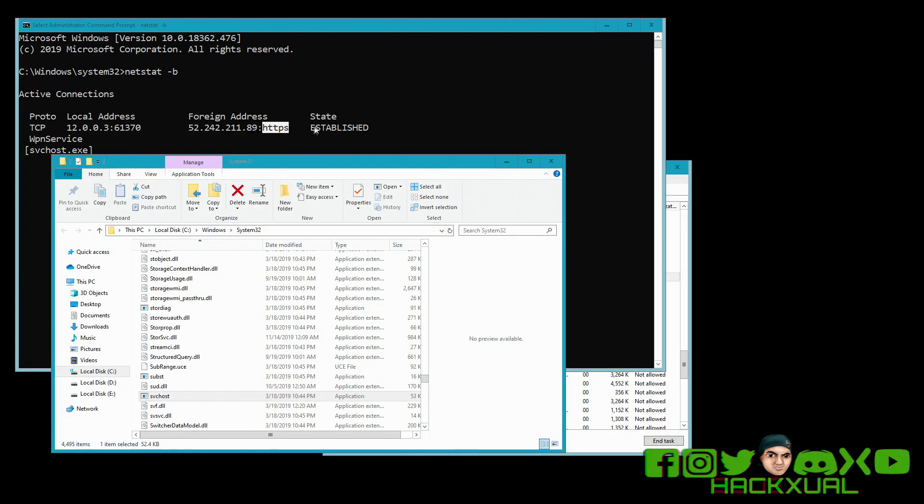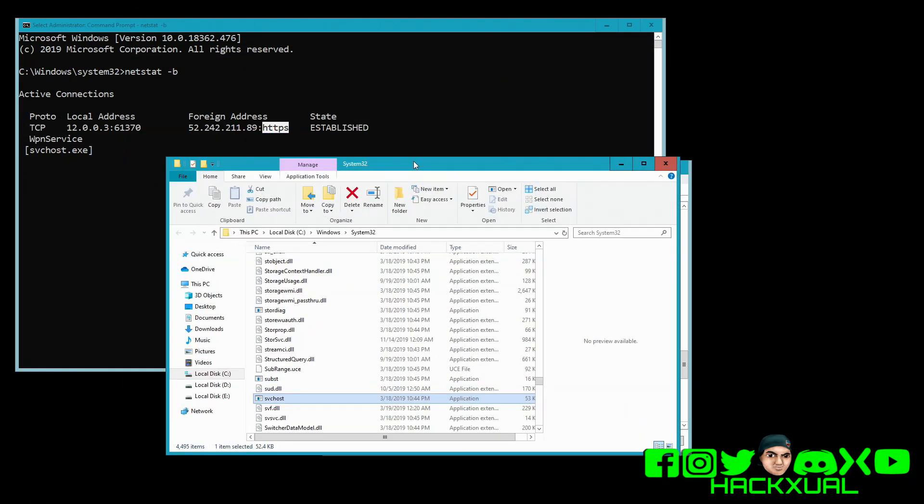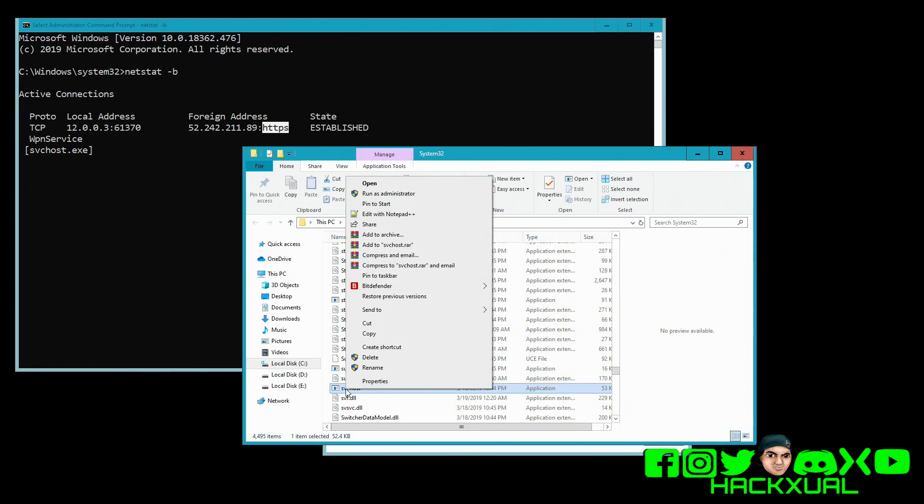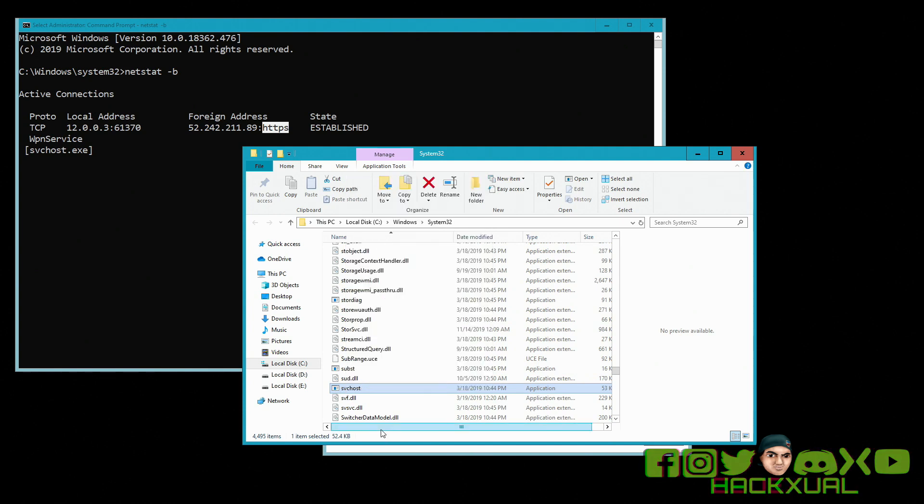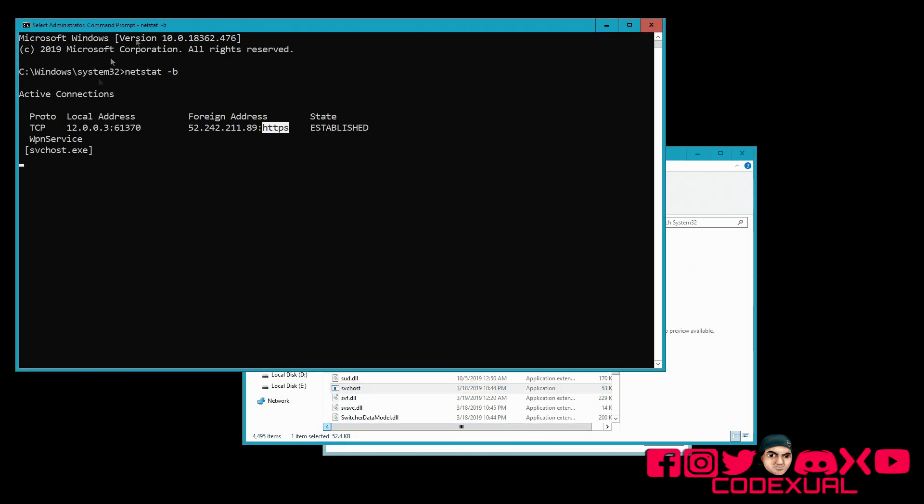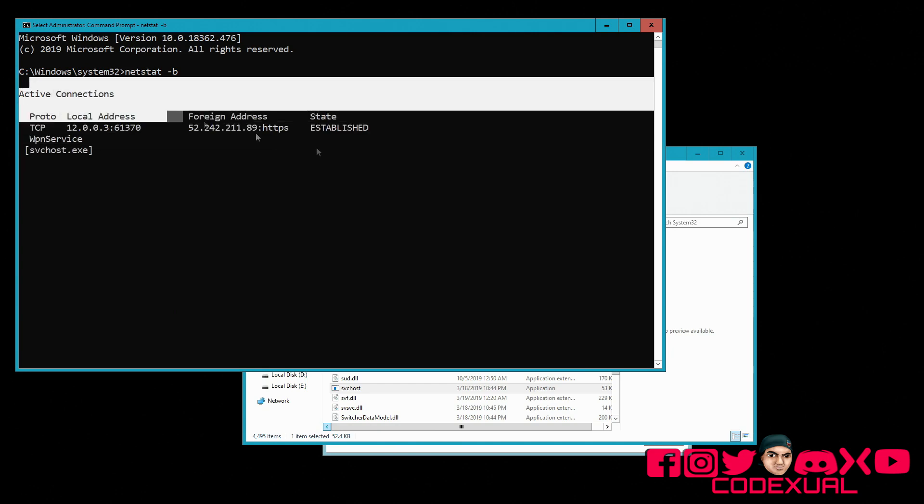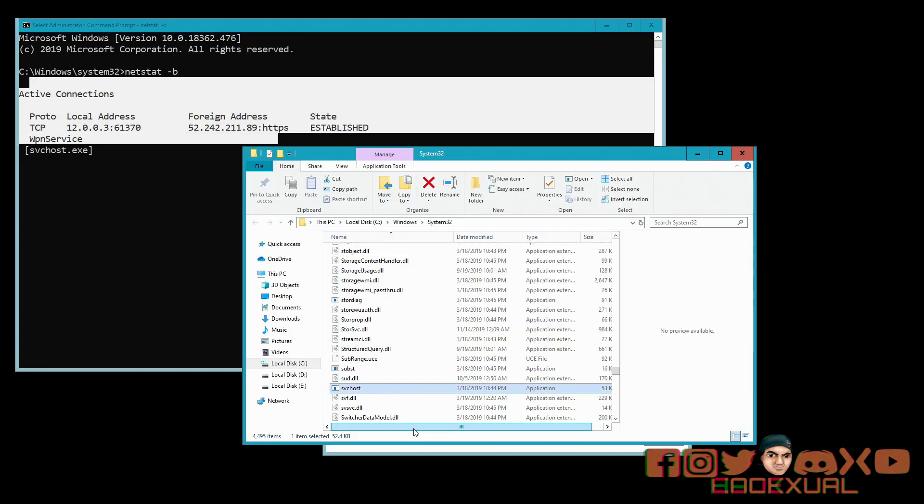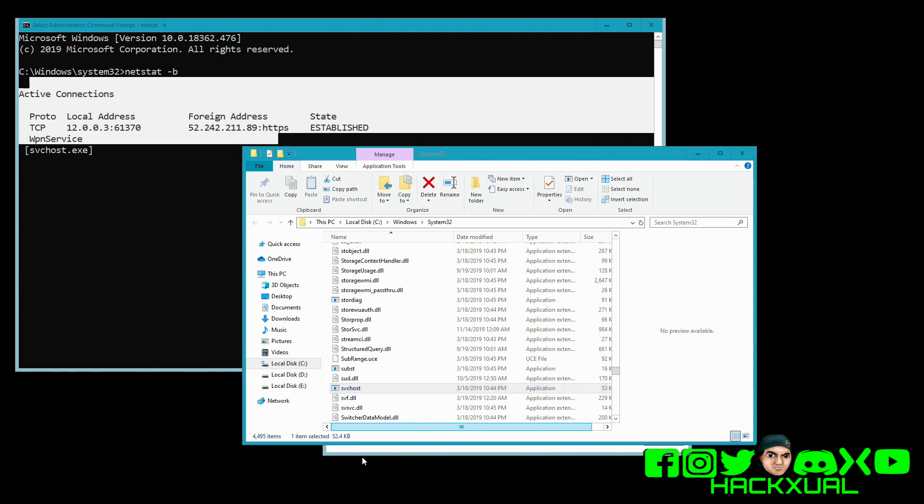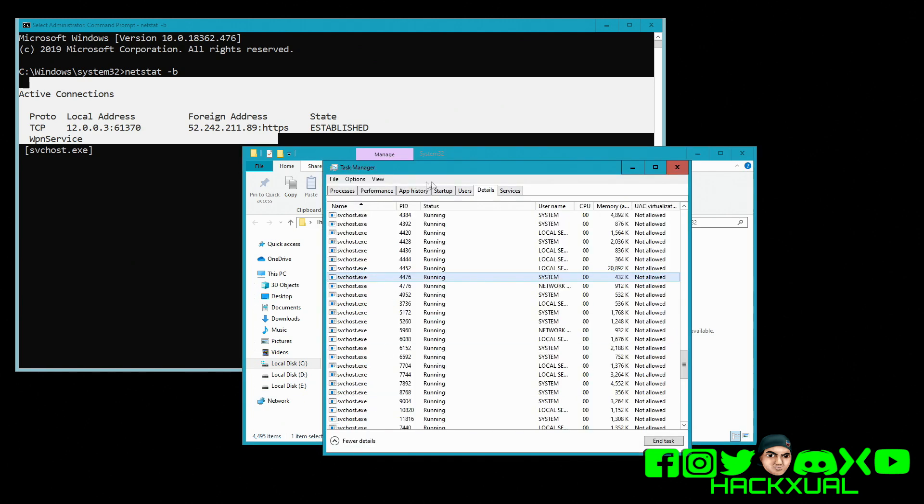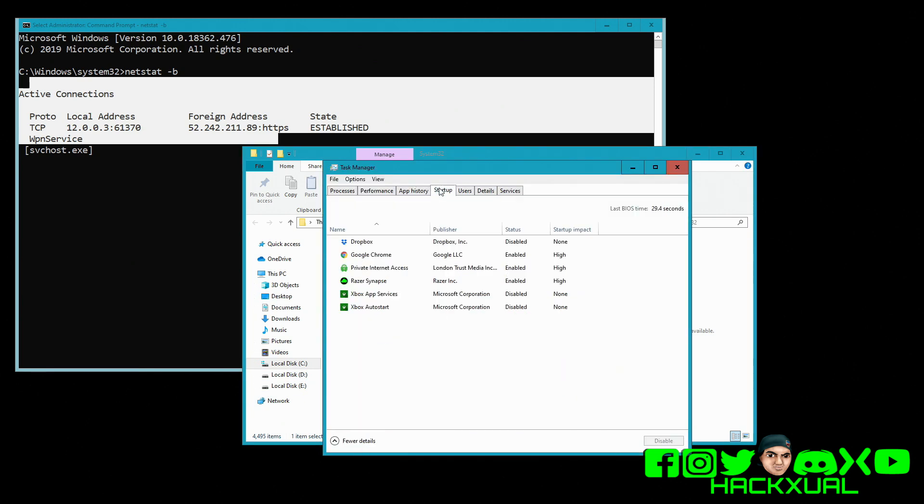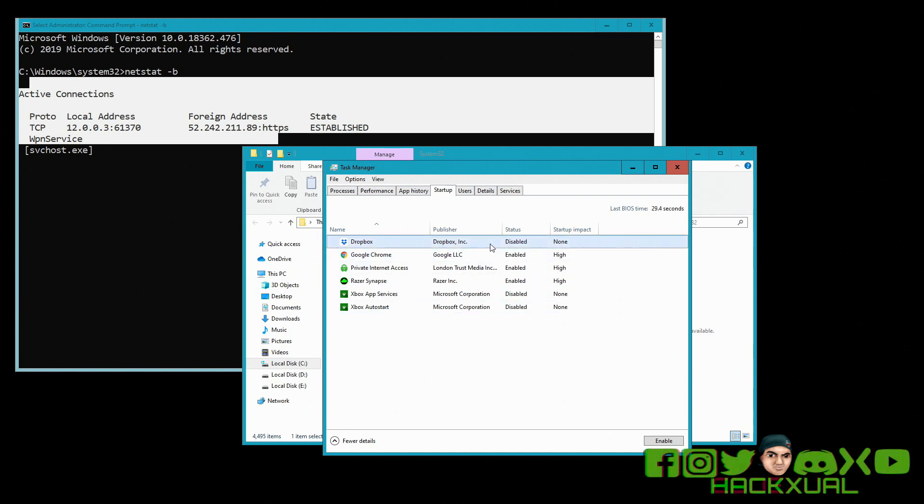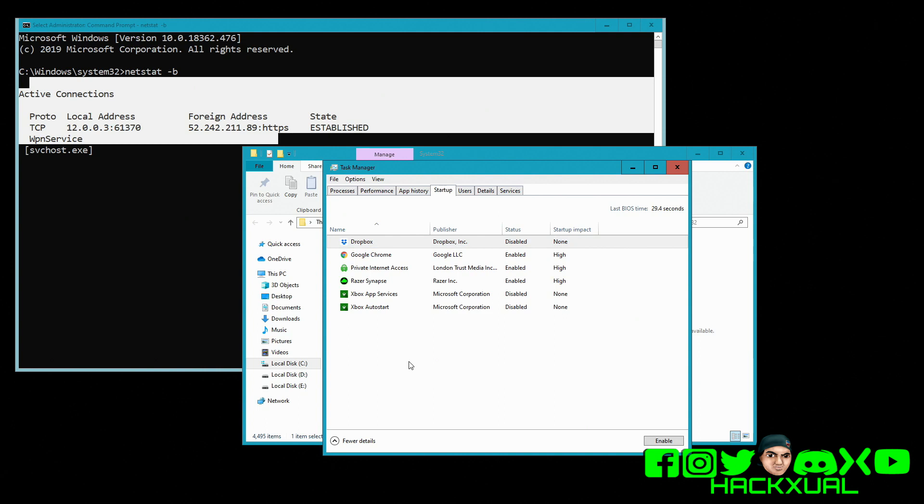But for the time being, how do you get rid of it? Well you right-click then delete. And you want to type in netstat dash B again and see if there's any active connections. Then what you need to do is go towards your startup. Then if it shows like a weird program right here that you're not familiar with, right-click and just disable it.